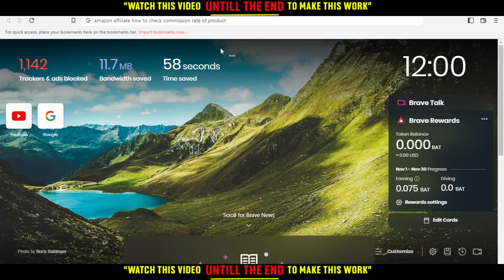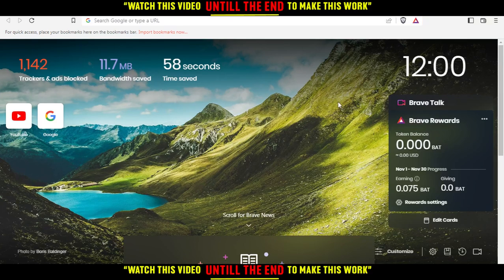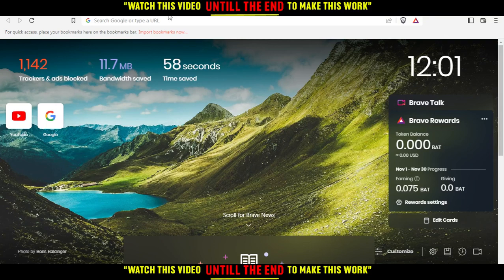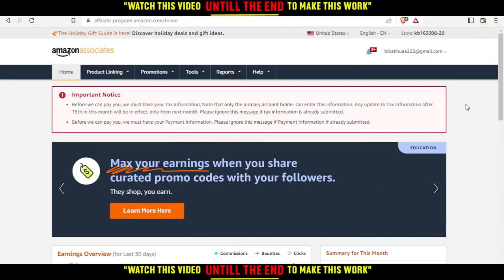Hi, in today's tutorial I'm going to show you how to check commission rates of products on Amazon Affiliate. First of all, open the browser you're going to use to follow these tutorial steps, then go and type 'Amazon Affiliate' — that will take you into the home screen.